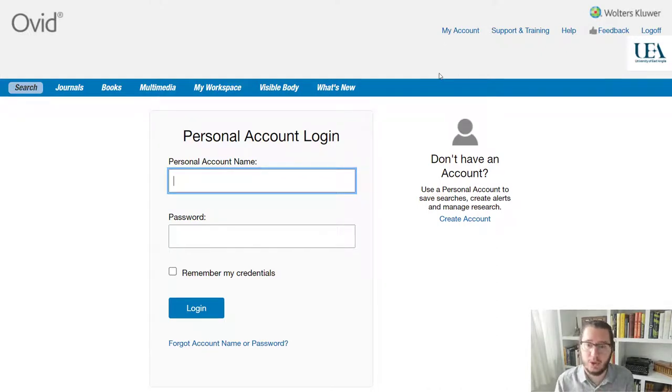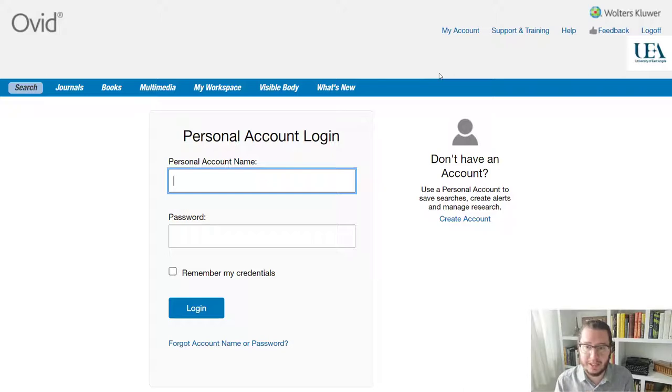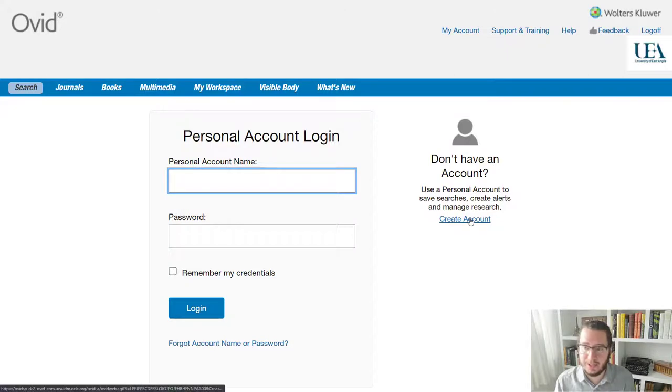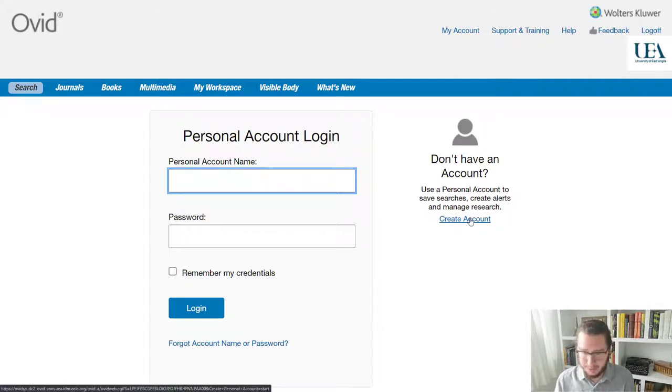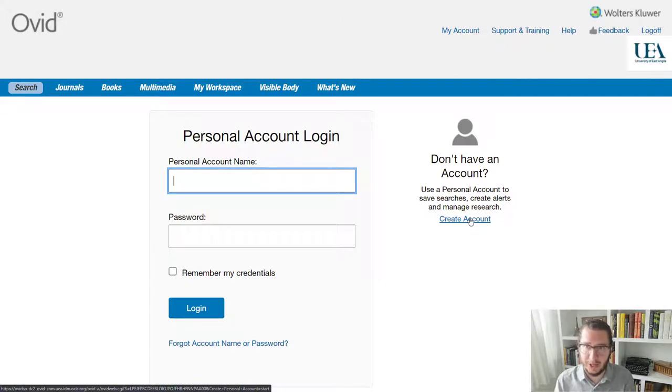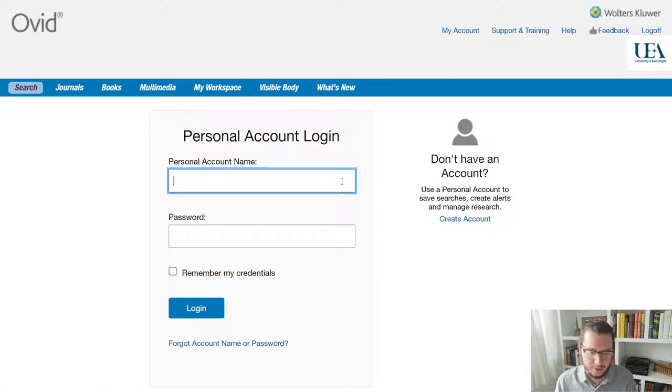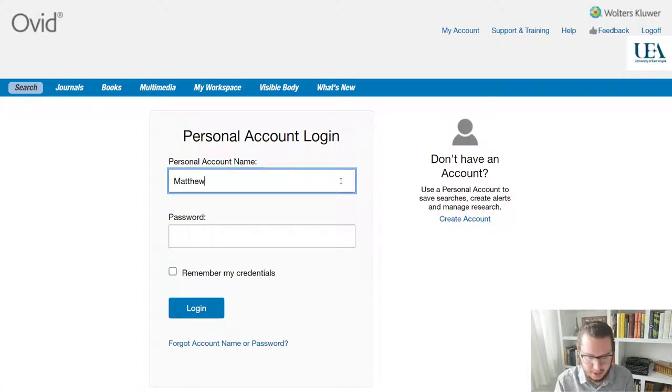this is not your UEA login. You do not need to use your UEA details. What you will have to do the first time you come into Ovid is create an account for yourself. And this is just like signing up for anything online. So there's no limitations on what you use. You don't need to use your UEA email, whatever suits you. For me, I've already created an account. So I will just sign myself in.